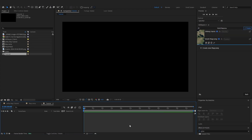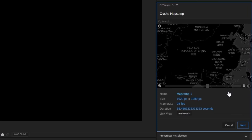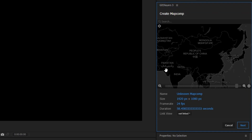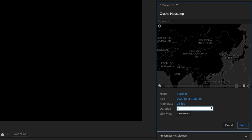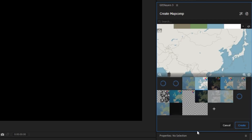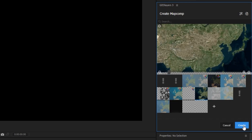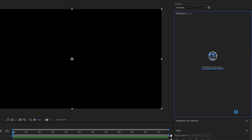The first thing we need to do is create a map comp. I have two created already, but you'll probably have none. Just come right here and choose Create Map Comp. I'm going to be doing China, so I'm going to type China in the search bar. This is where I want my map to start, so I'm going to click that and rename my map comp to something like 'Tutorial.' The duration I'm going to make a solid 60 seconds. For your map style, Johnny Harris a lot of times uses the 'Being Aerial' style, so I'm going to go ahead with that. Once you've clicked that, just go ahead and select Create.